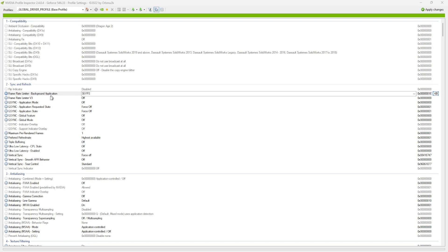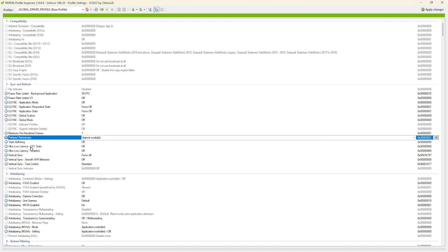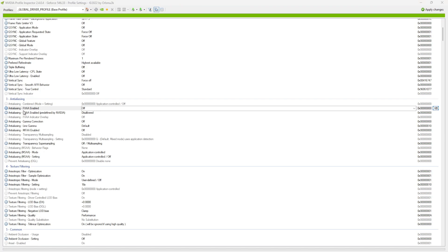From here we're going to set a few settings. The frame rate limiter is set to 30 frames per second — that is in the NVIDIA control panel. Frame rate limiter version 3 is off, application mode is off, application requested state is off, desync application state force off, global feature off, global mode is off. The indicator overlay and support indicator overlay are both off. Maximum pre-rendered frames: 1. Preferred refresh rate: highest available. Triple buffering: off. Ultra low latency: off. Low latency: set to off. Vertical sync: force off.